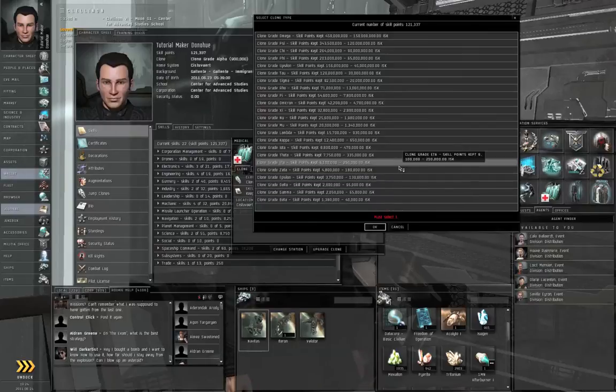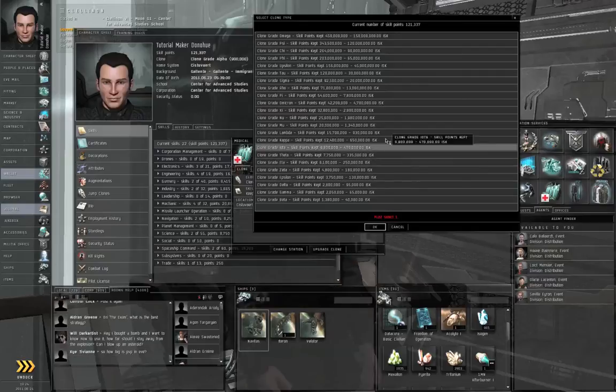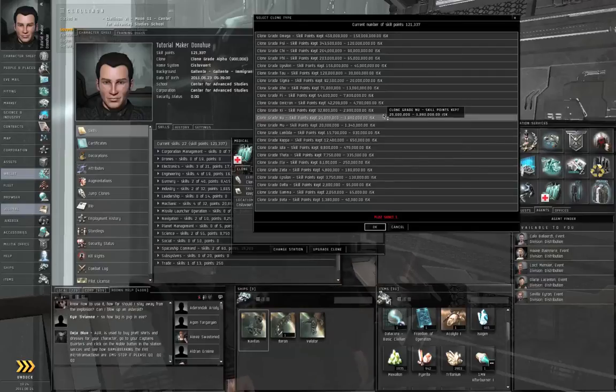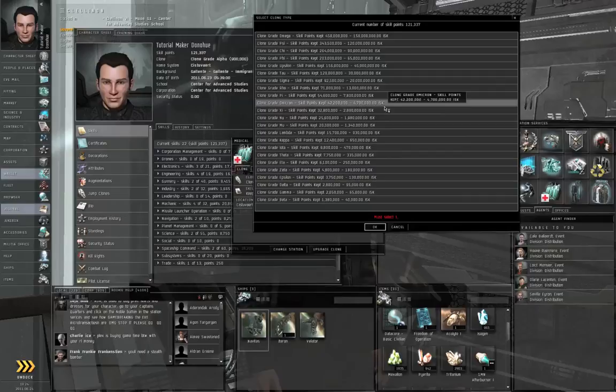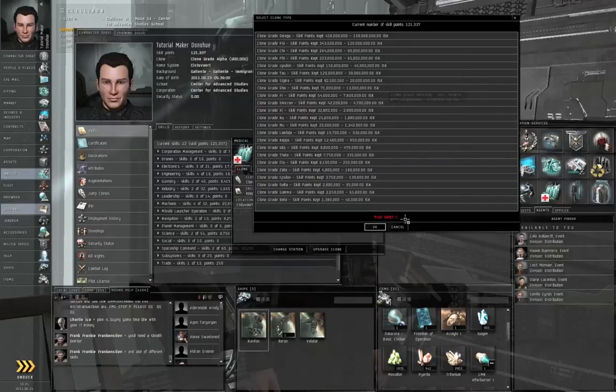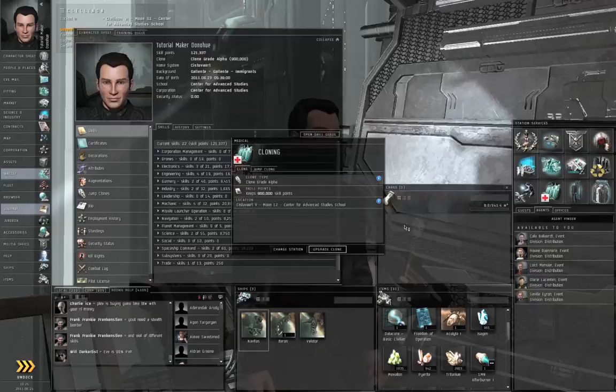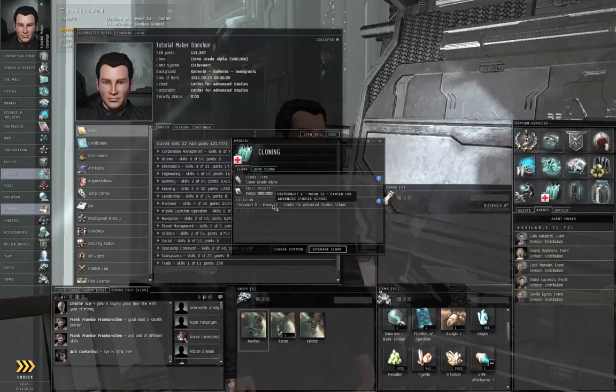My main character is up to about, oh, getting close to 32 million skill points, so I've recently switched to a clone grade omicron.